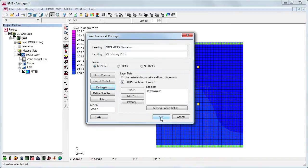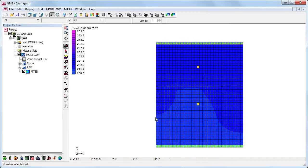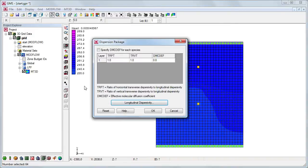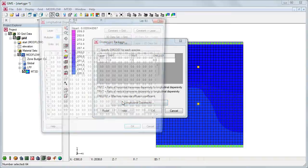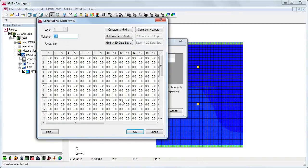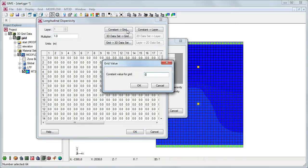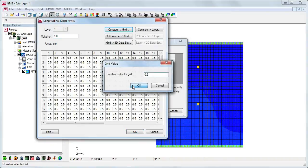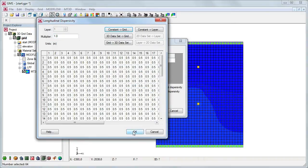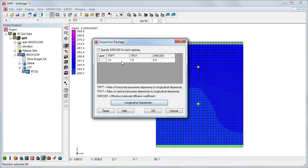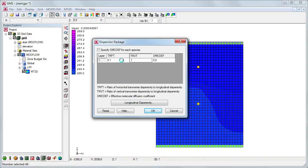We now need to specify the parameters in each of the packages. We'll start with the dispersion package. We access the dispersion package dialog by going to the MT3D menu and selecting dispersion package. Here we will specify the dispersivity parameters of the layer. First, we set the longitudinal dispersivity array to a constant value of 0.5.